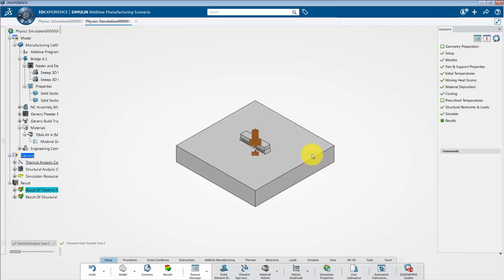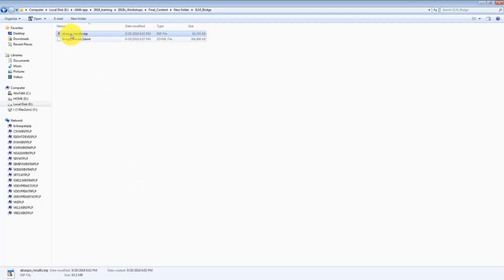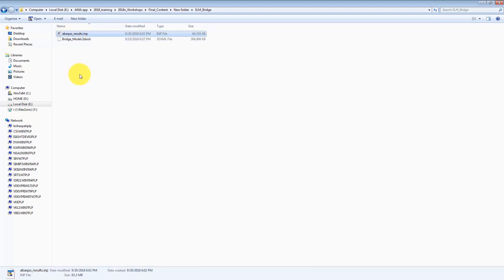And if I go to the desired location, we will get to see this thermal analysis file. OK. So let's go back to the platform. Next,